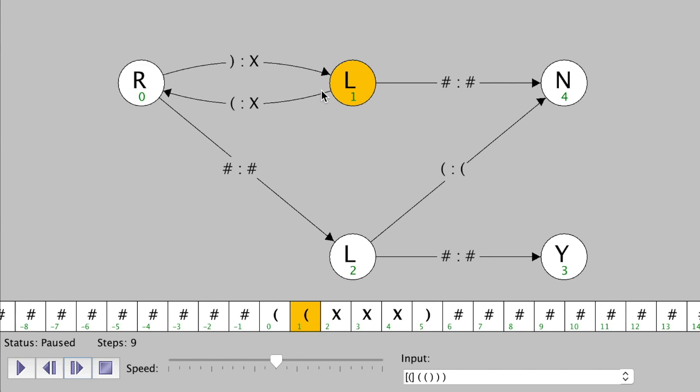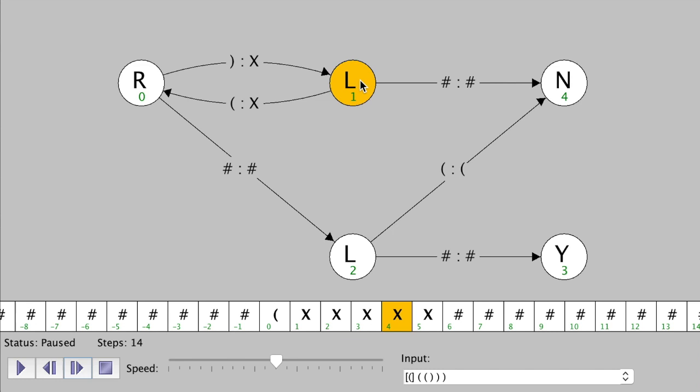We go to the left again. Now we can follow this state transition — if you see a left parenthesis, replace it with an X. It's going to continually go to the right now until it sees the state transition available to it. There it is — we follow that, replace it with an X, and then immediately go to the left. Then we continually go to the left until we see the state transition, follow the arrow, go to the right immediately, and replace that with an X.